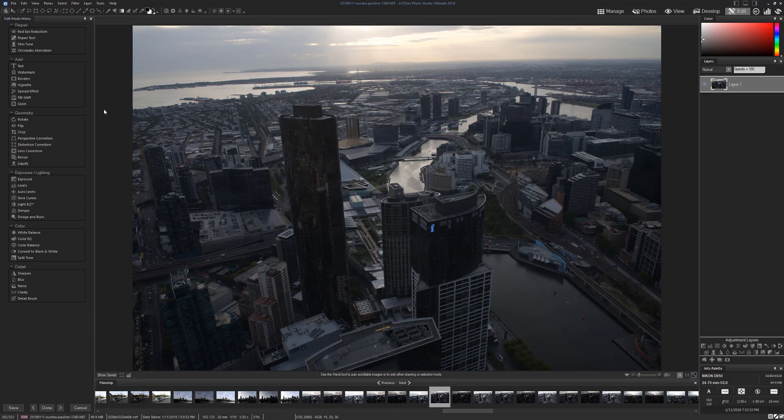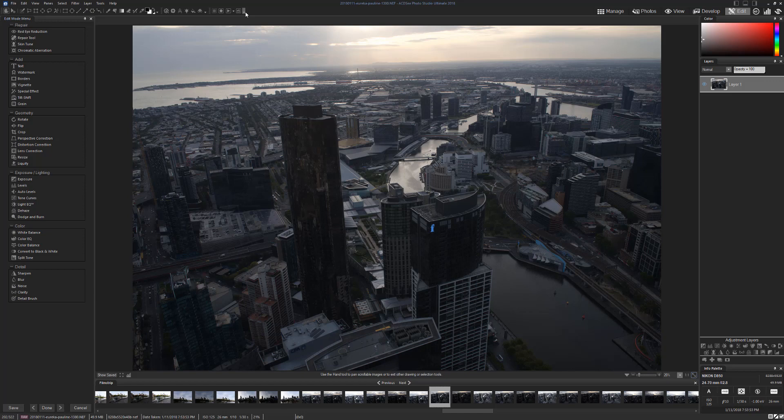You've got all these things down here that you can use, but you've also got a bunch of tools up across here. I've actually found that nearly everything that I do in Photoshop I can actually do in this program. Some things work a bit better than others, but generally speaking, if you really want Photoshop but you don't want to do the whole subscription thing, I would highly recommend Photo Studio Ultimate 2018.